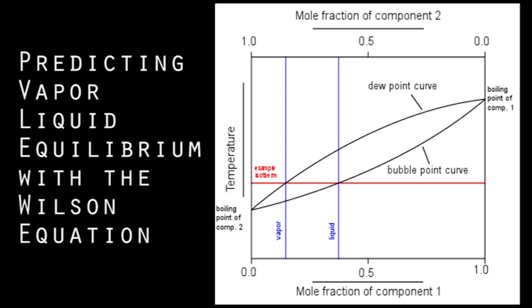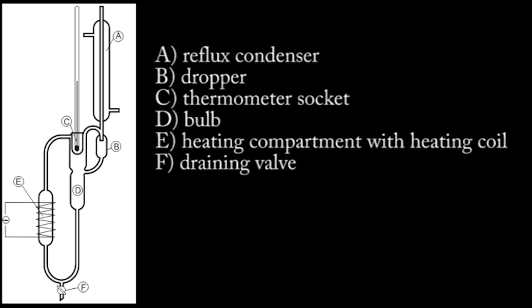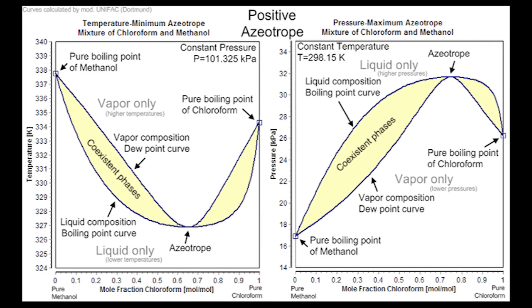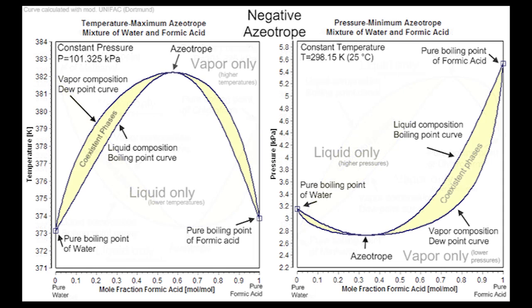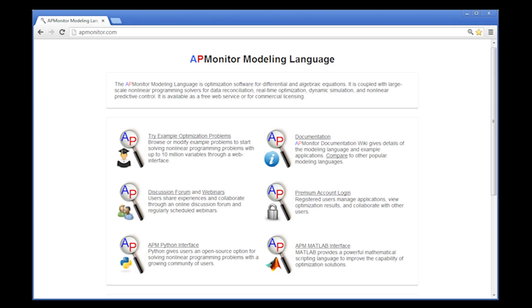I'm going to talk about predicting vapor liquid equilibrium with the Wilson equation, in particular fitting some of the parameters. We're going to use an ebulliometer, which is a device that can be used to get vapor liquid equilibrium data. Here you can see the ABCDEF, basically have a reflux and also a heating compartment. We're going to be obtaining points on these dew point and bubble point curves and then fitting it to the Wilson equation. You can have a positive azeotrope or also a negative azeotrope. We're going to see if this ethanol-cyclohexane mixture is going to have one or the other.